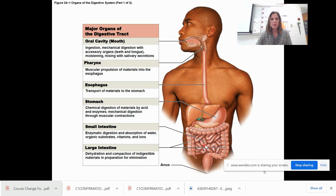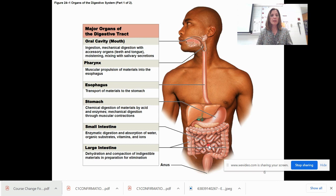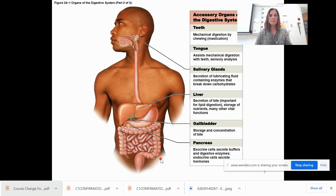All digestion is finished by the time food has gone through the small intestine. The large intestine is next — it dehydrates the fecal matter, compacts it together, and gets it ready to be eliminated.